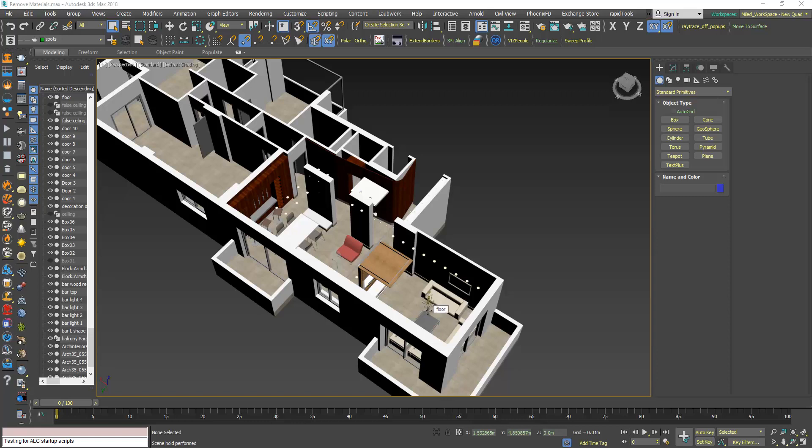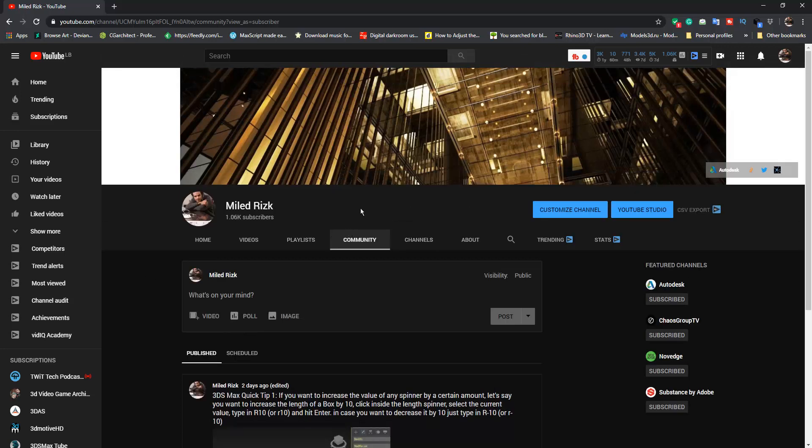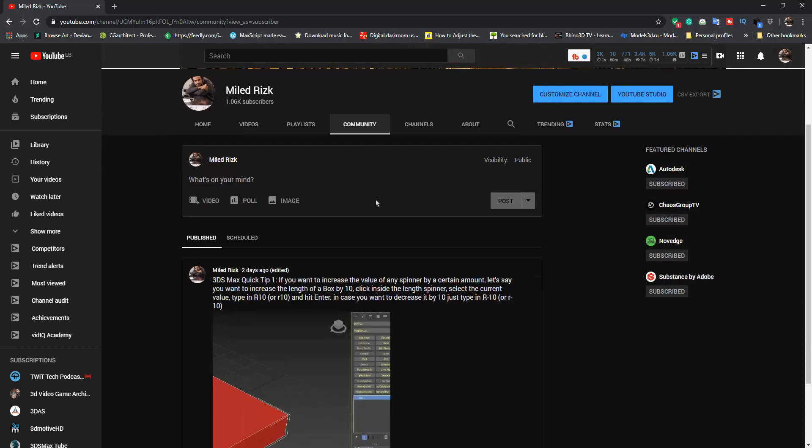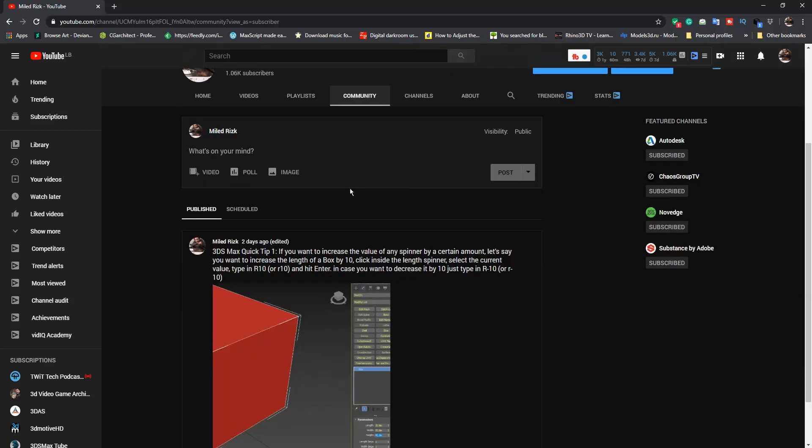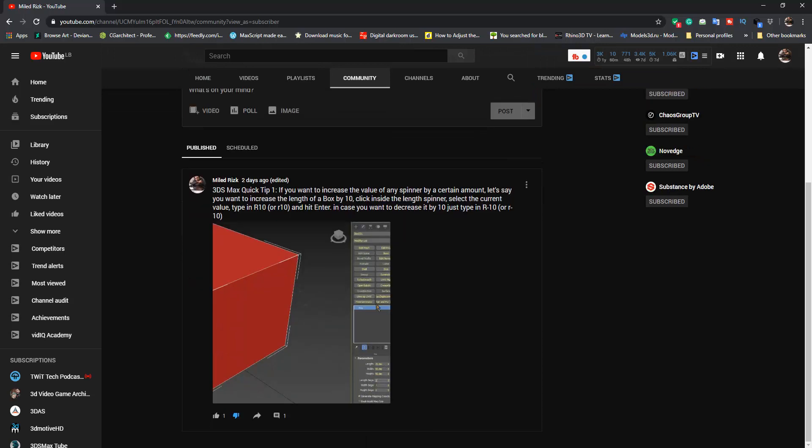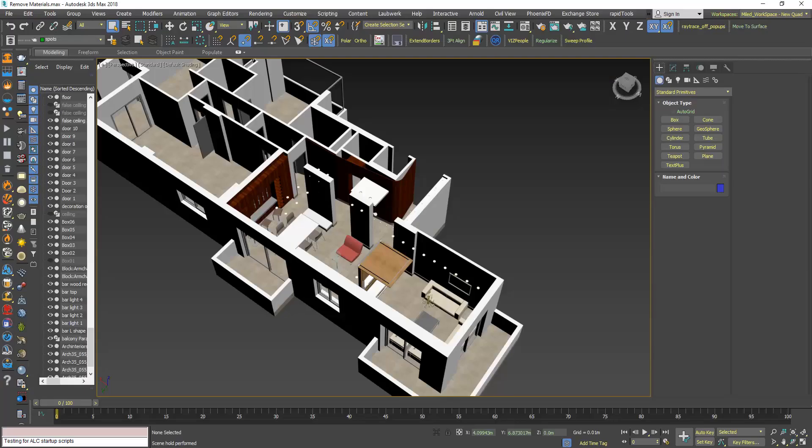Hi, before starting this tutorial I want you to check out my Community tab in my channel. I will be adding a quick tip every week, it will be text-based with some animated GIF, so back to our tutorial.